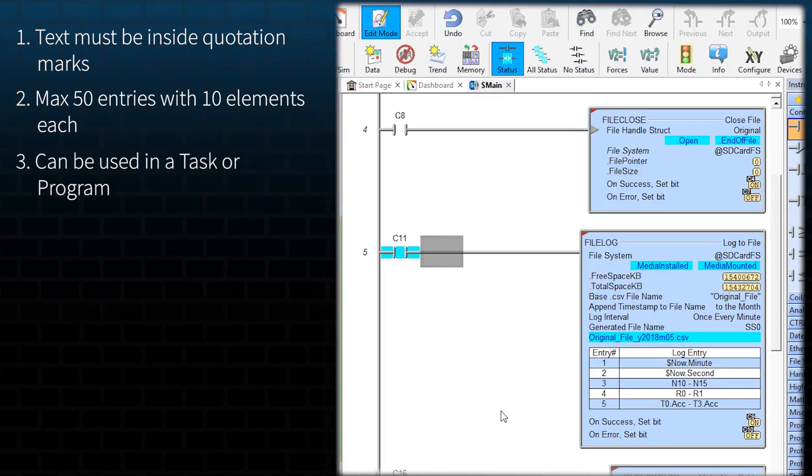This instruction can be used in a task or program but cannot be used in subroutines or interrupt service routines.